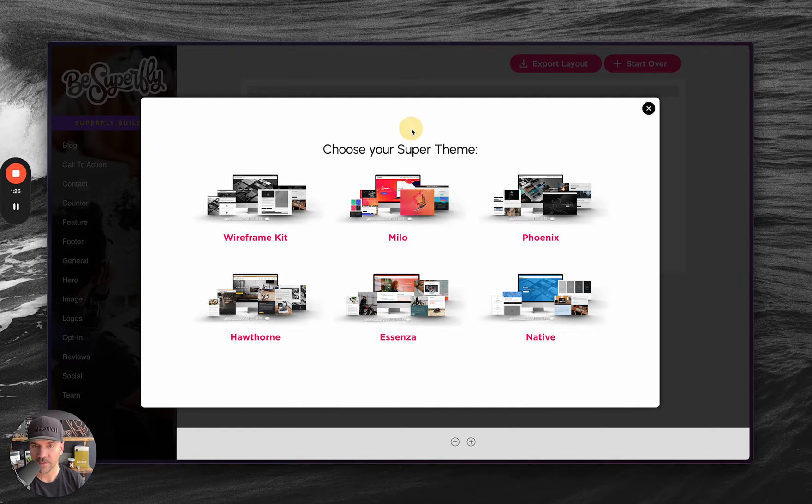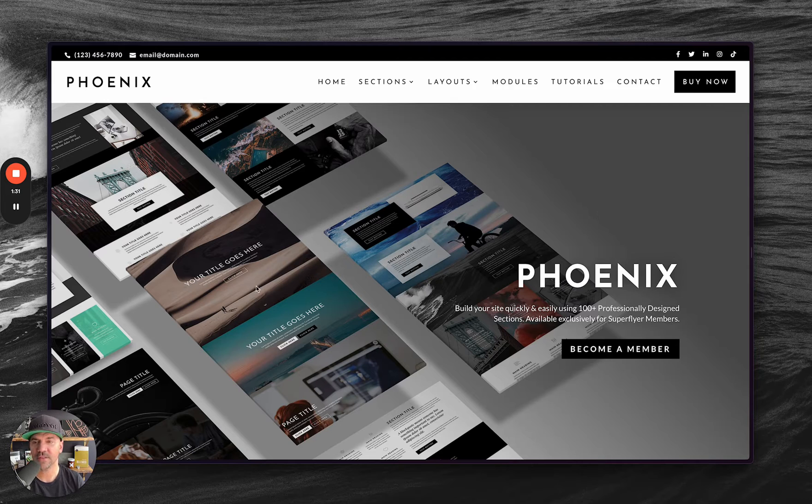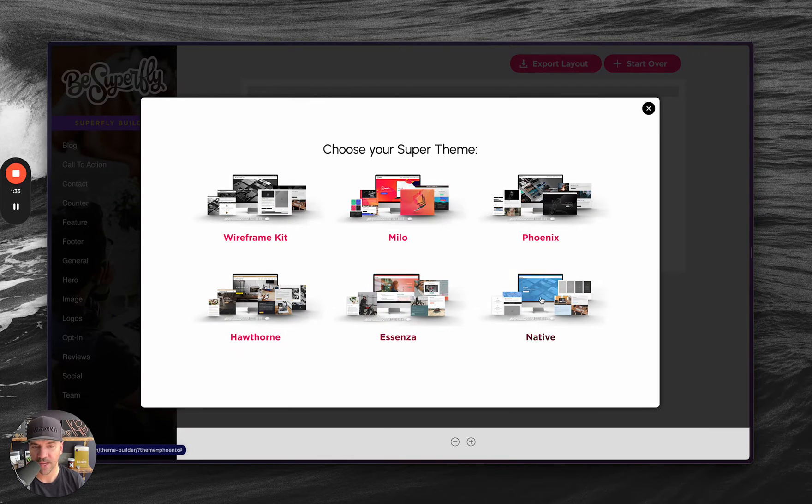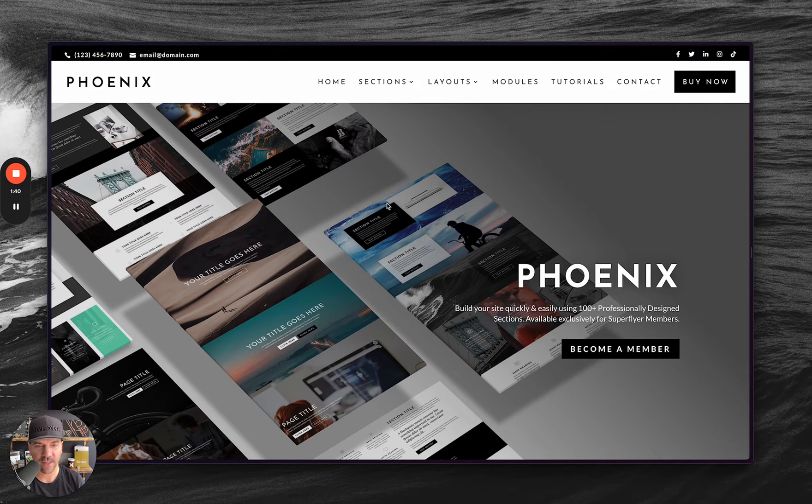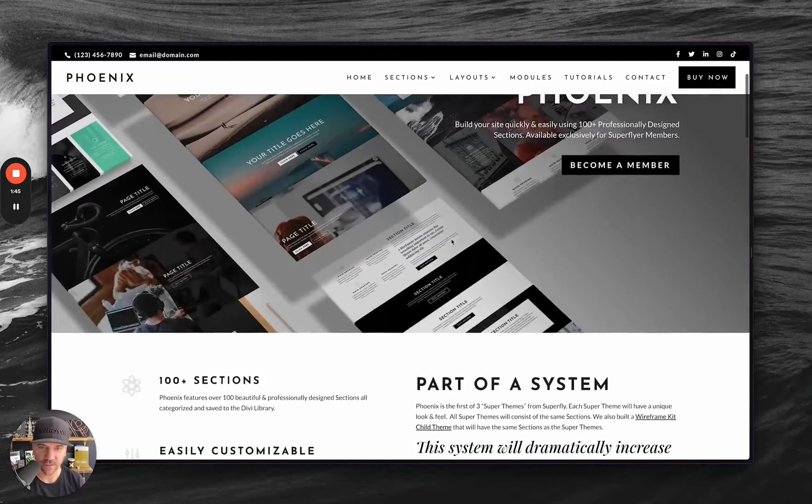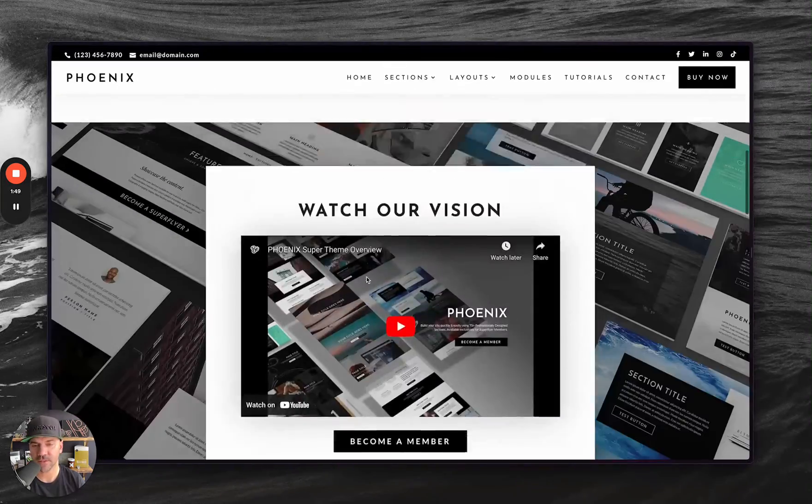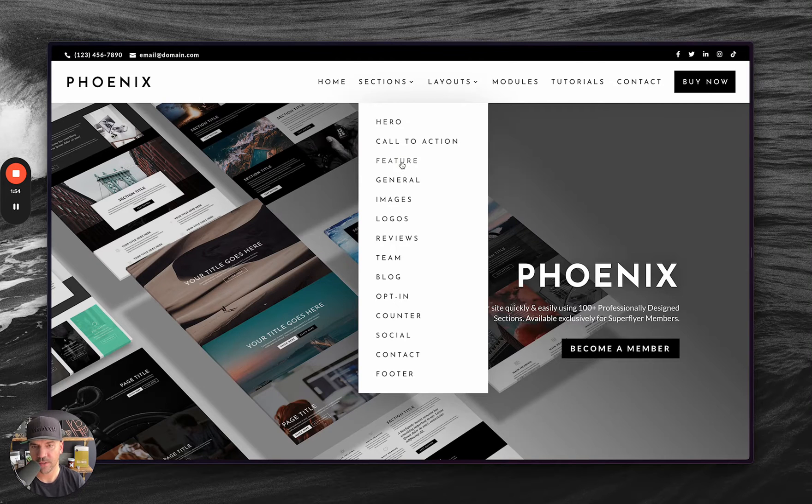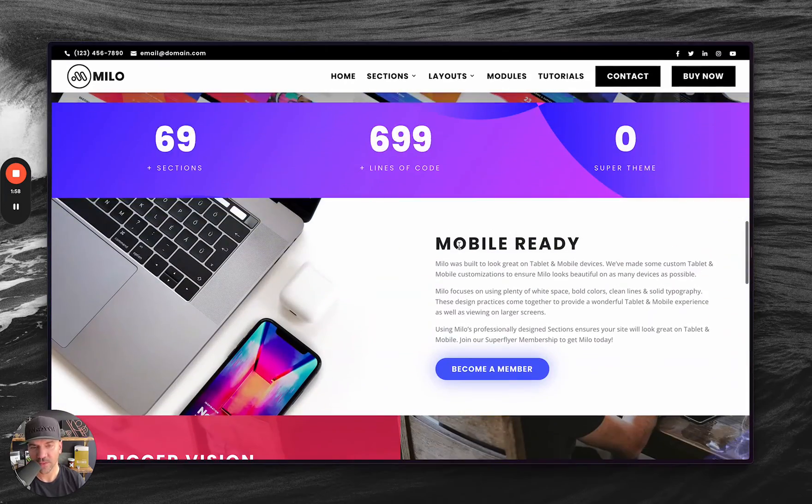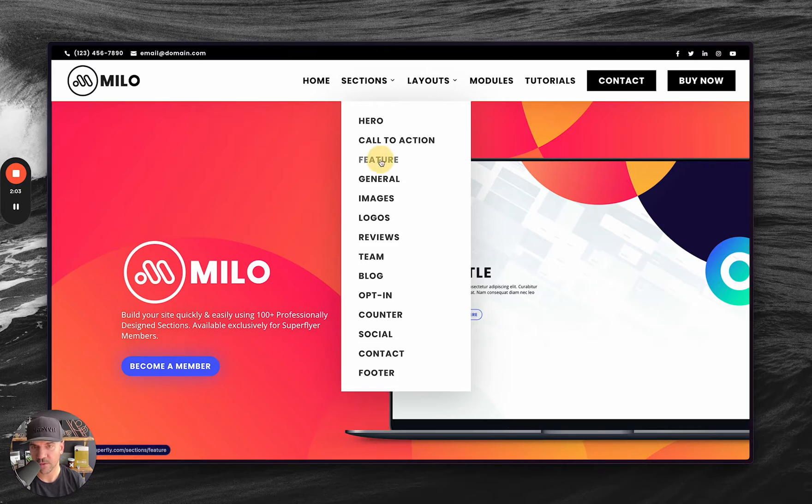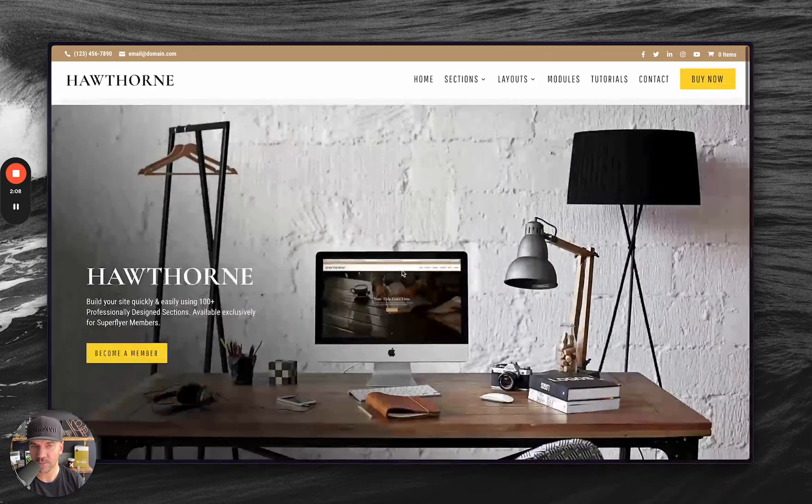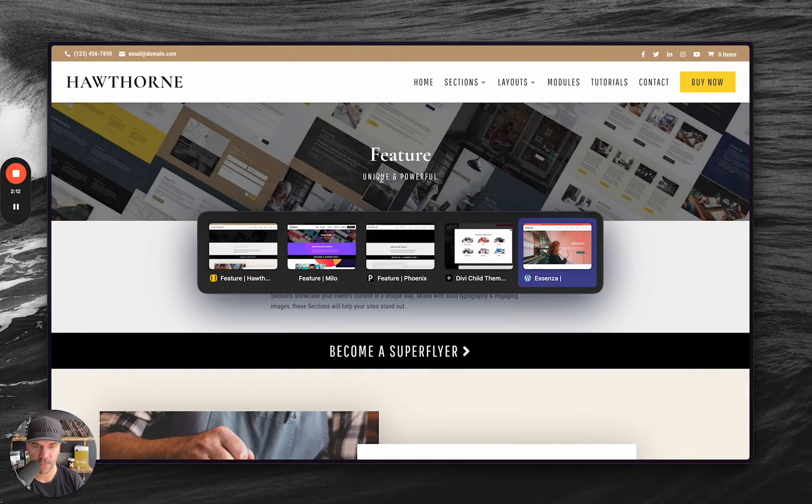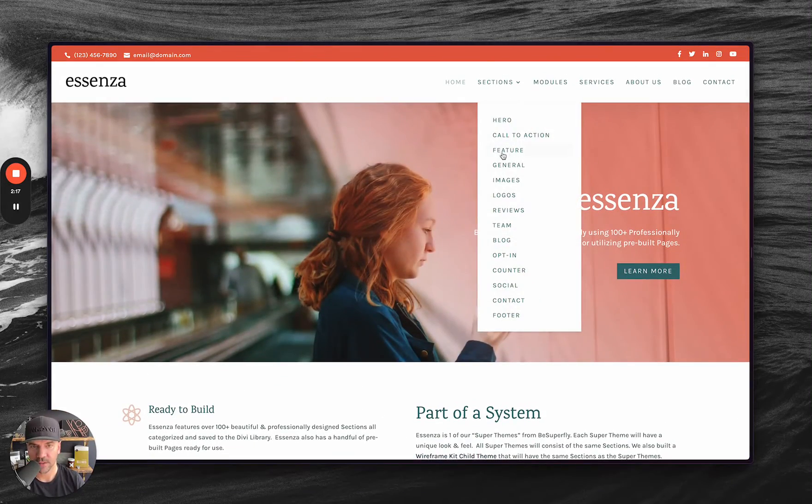Let me go into kind of what these all are. We have five different, actually there's six demo sites for all of these. Here's Phoenix. Basically, all of these different styles have the same sections in there. So let me go to feature here, and then I'll go to Milo here. They all have the same exact sections. They're just styled differently in different images. The original idea was, go to feature.